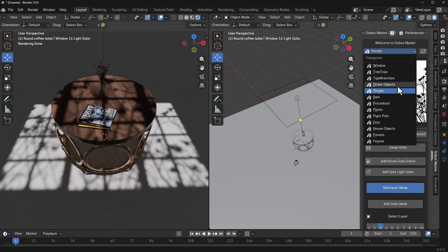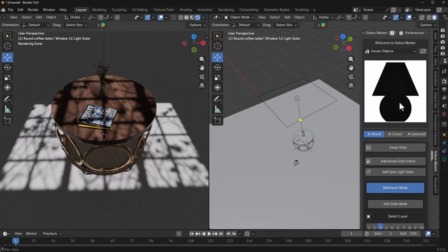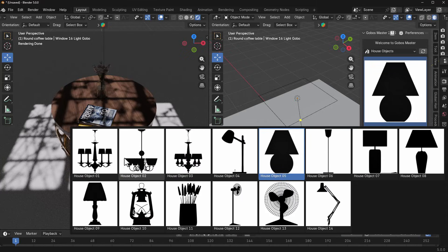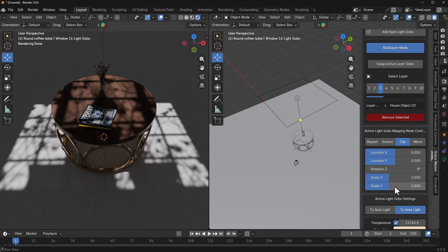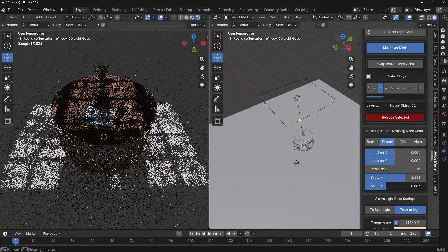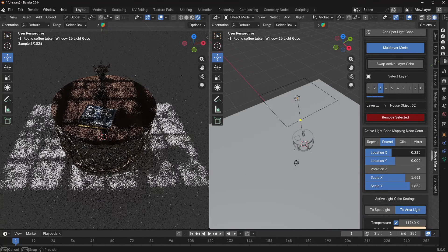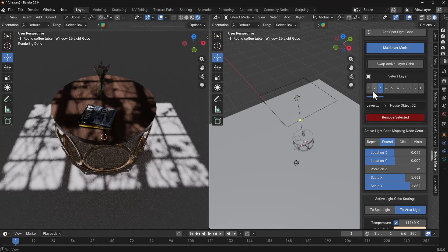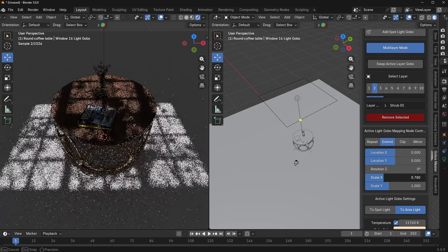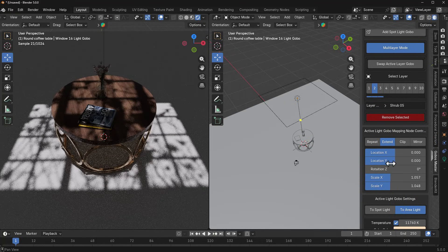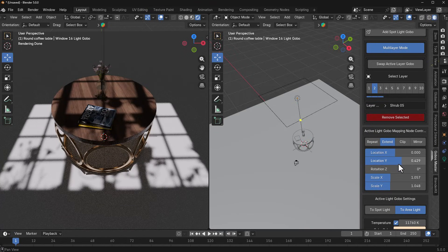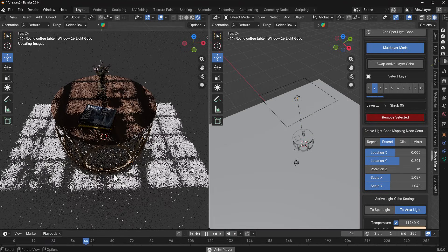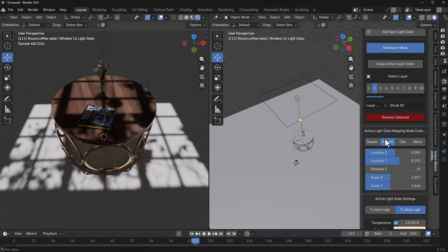In multi-layer mode you can layer as many gobos as you want. I'll go to House Objects, select one, add layer three, and add that gobo node. I can set it to Extend or Mirror and drop the size down, and also change the location. With layer one I can also set it to Extend and bring it lower and reduce its size. You have full control over how your gobos are arranged. You can press the playback button and the animated gobos will play back as well.